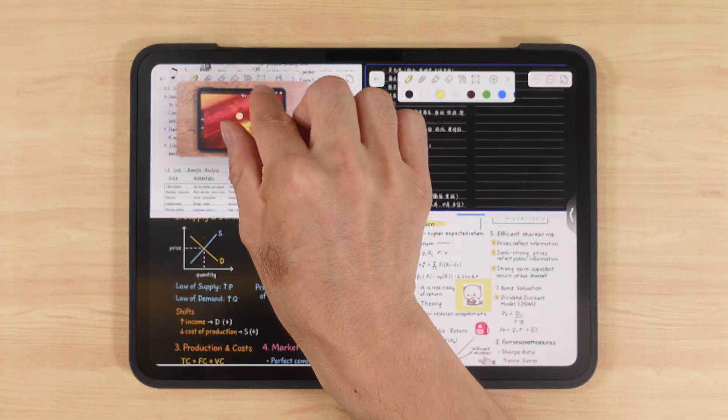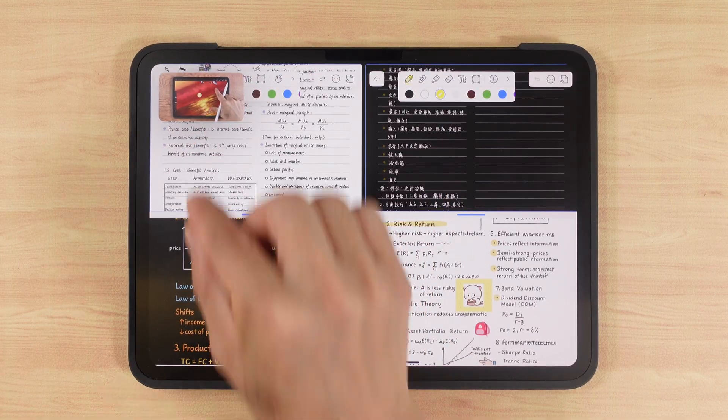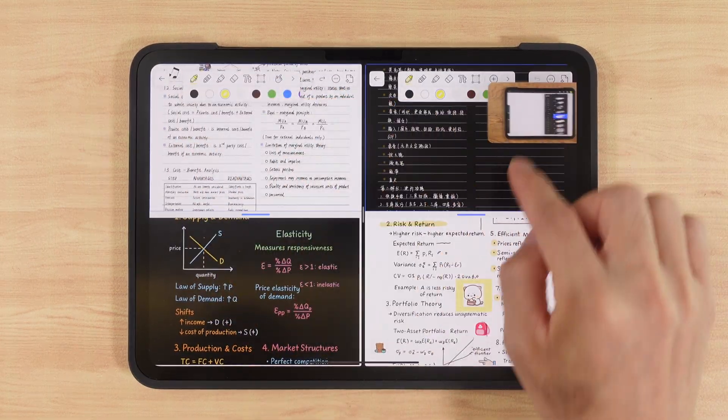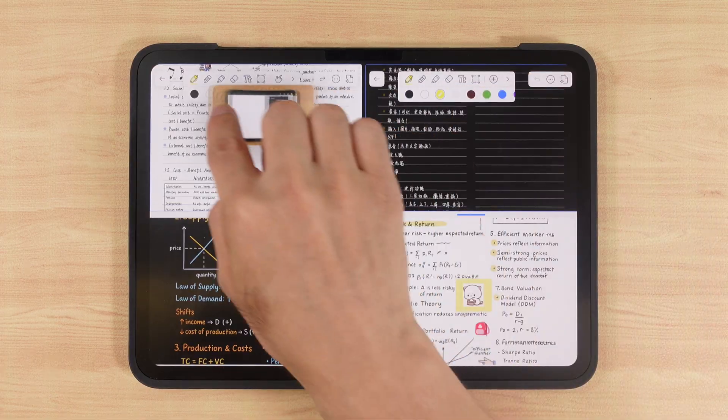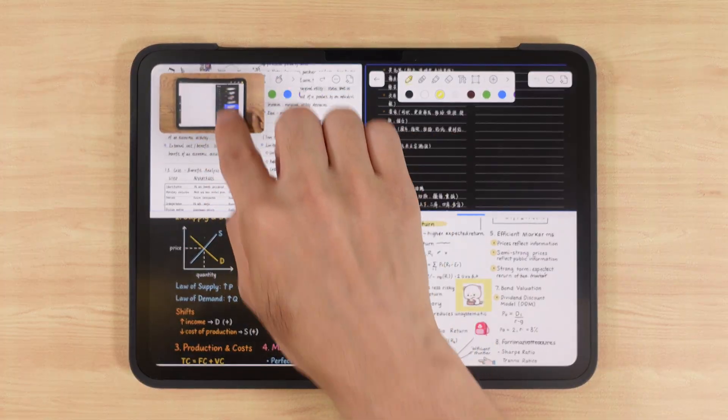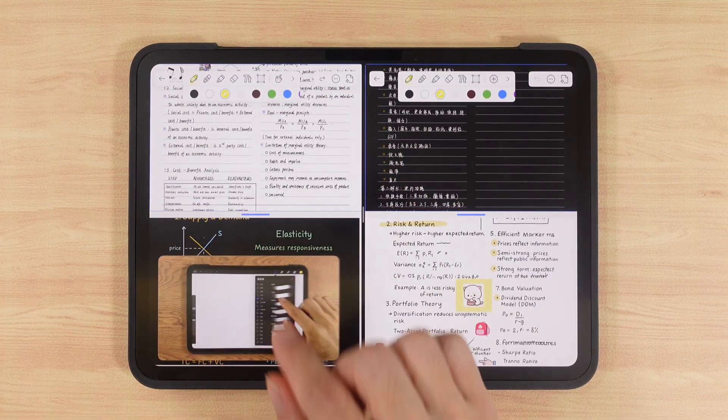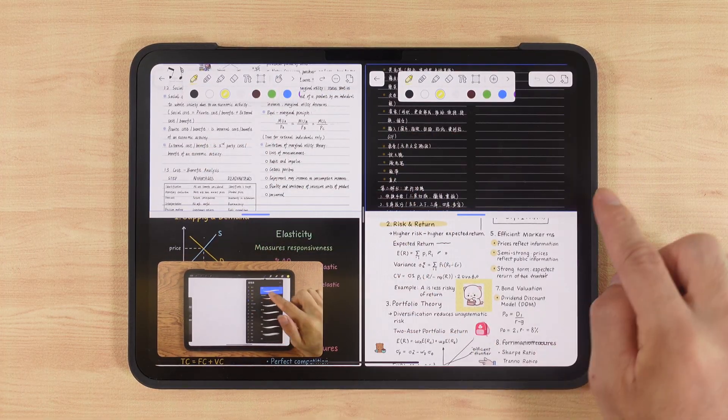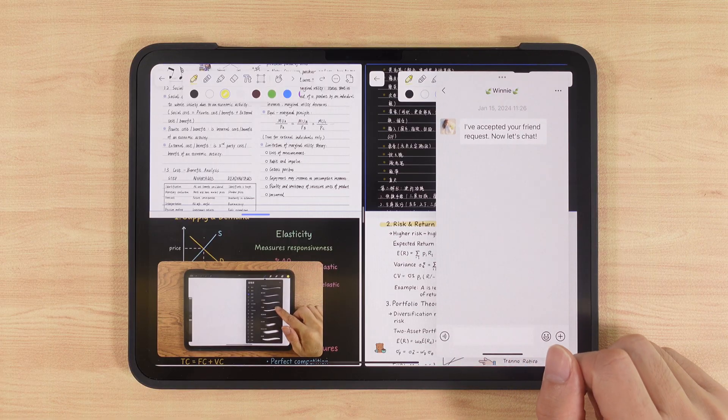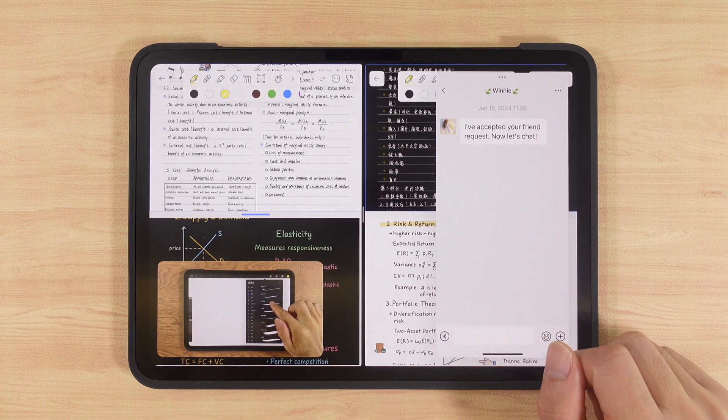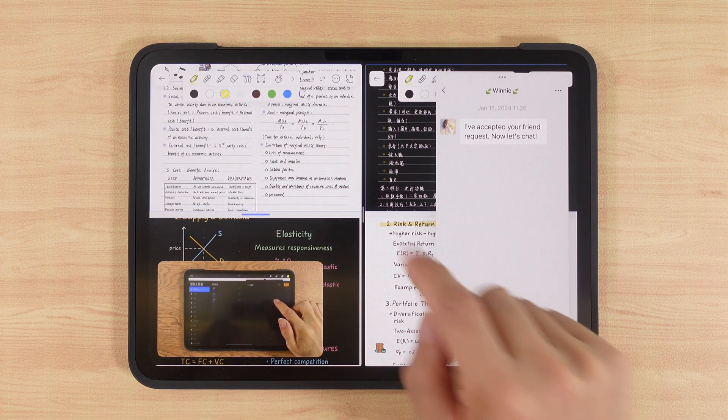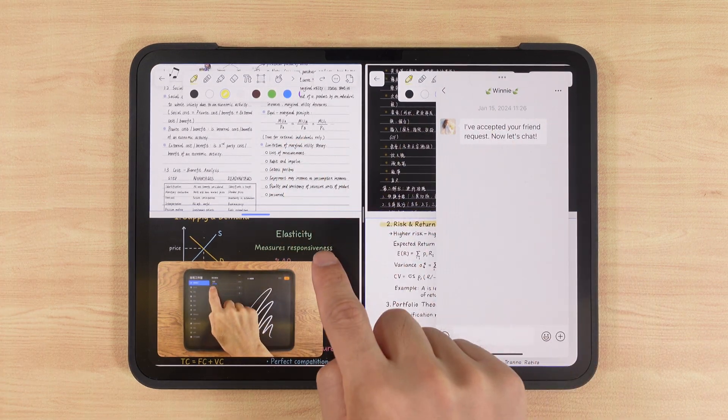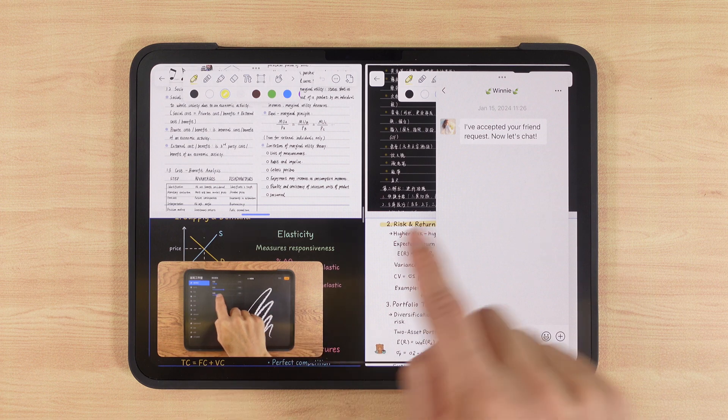On top of that, we can open a video in picture-in-picture mode, floating over the notes. We can move or resize the video window. And we can also slide out a chat app to discuss with classmates. Now we've got six active workspaces running simultaneously.